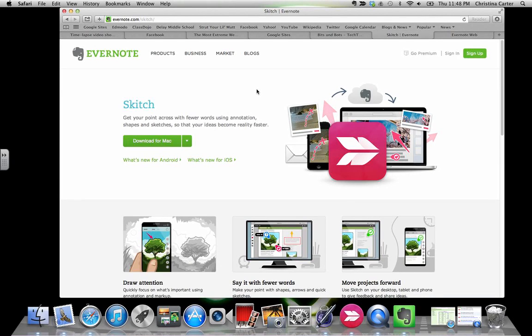Hi friends, I'm going to do a quick Skitch tutorial on how we use it in class and how you could, if you're a student, use it.